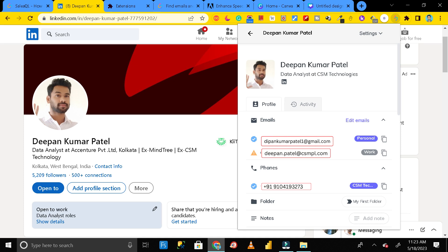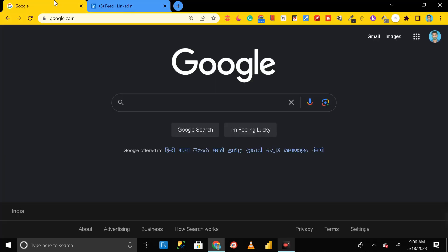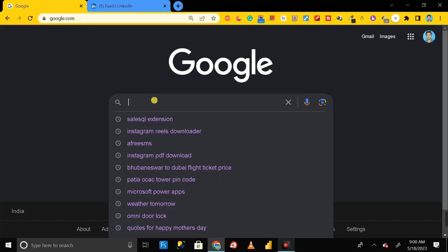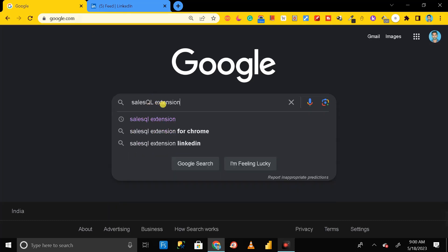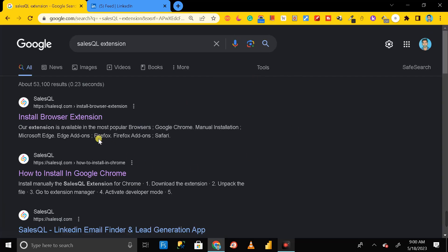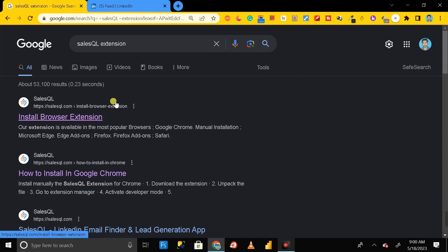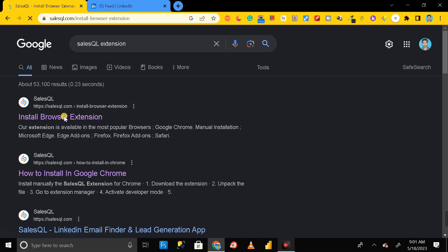First of all, you have to go to Google Chrome and search for the SalesQL extension. Click enter, and here you can see the first link — install browser extension for SalesQL. Just click on this link and open it.